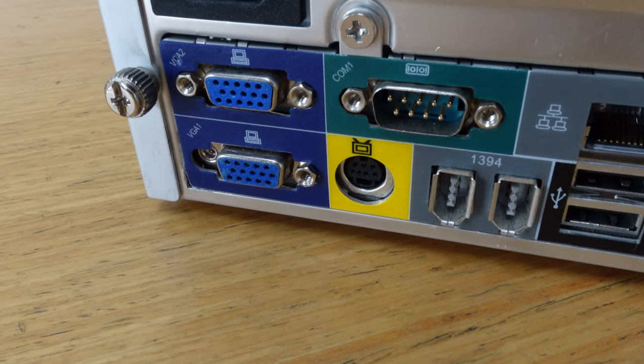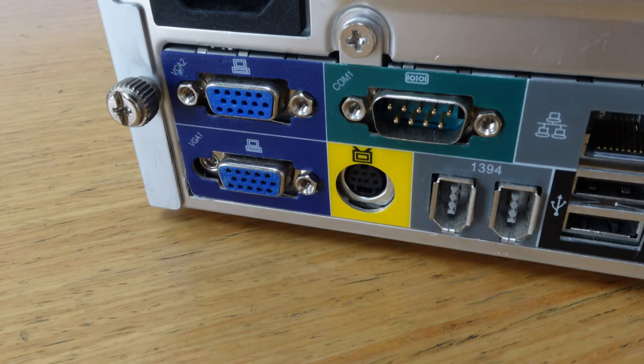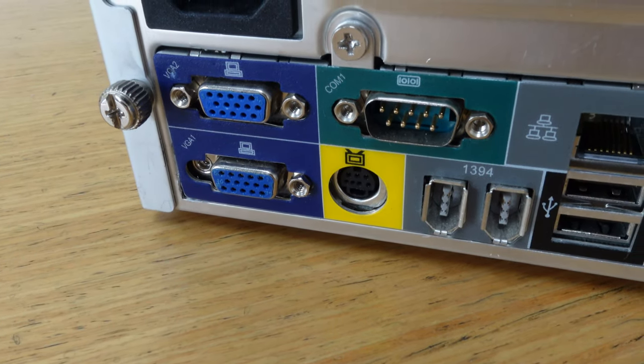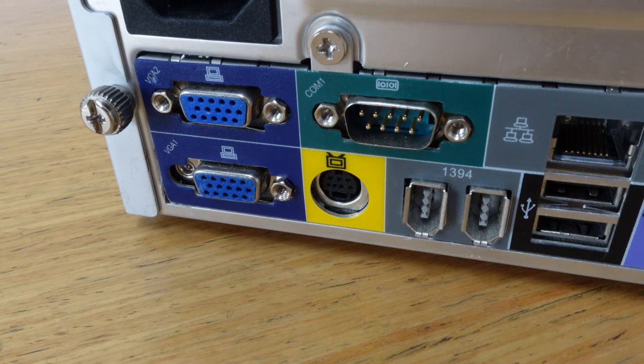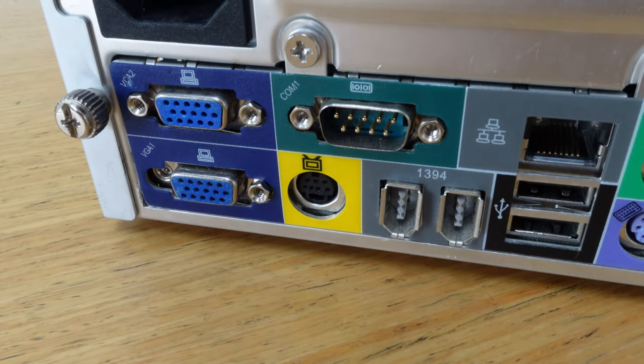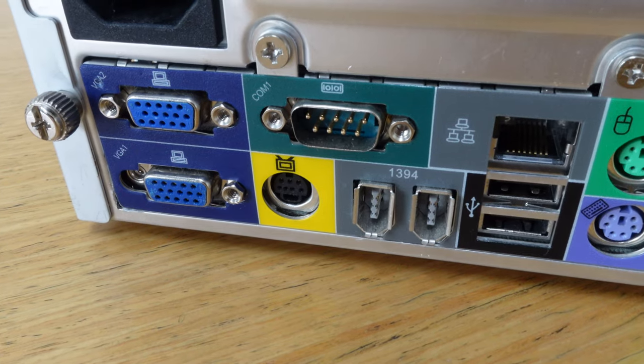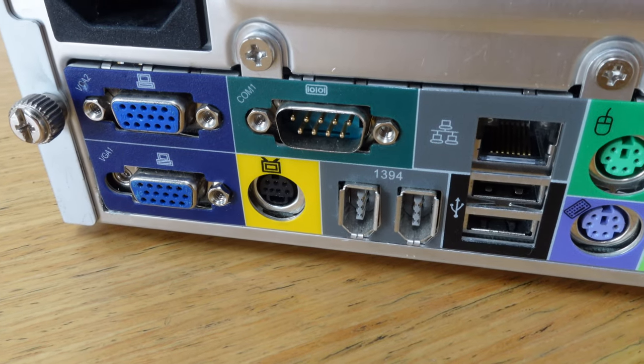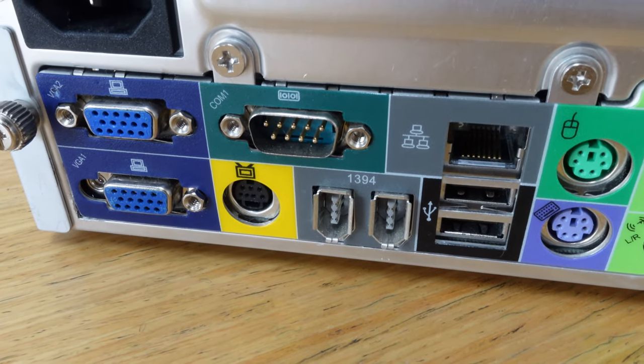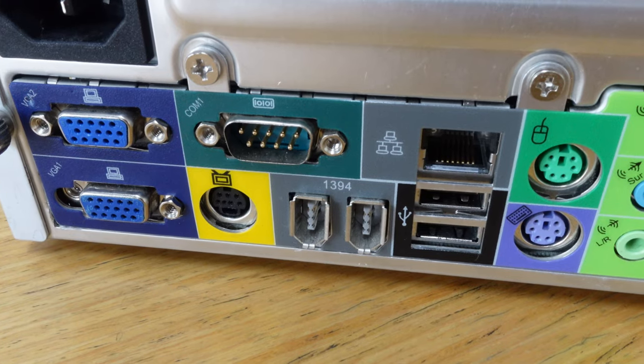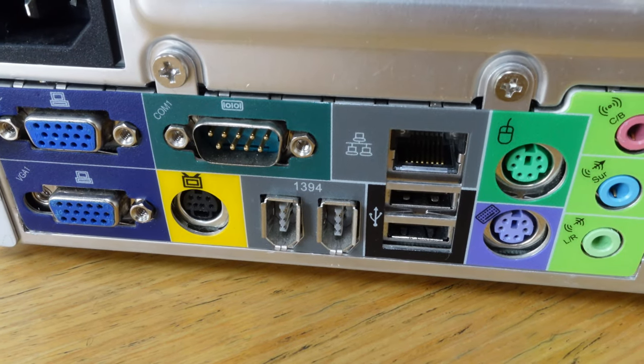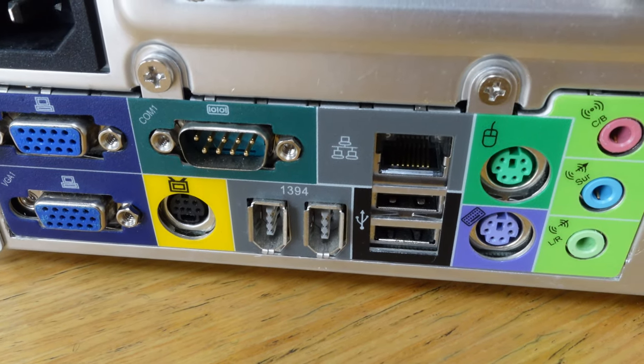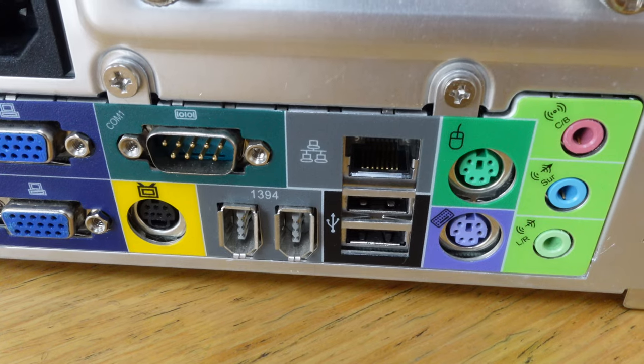Round the back you've got a really decent amount of I/O. You've got not one, but two VGA outputs, along with an S-Video output to connect directly to a TV. You've also got nine pin serial connector, two USB ports, two FireWire ports, a network port, PS2 ports for keyboard and mouse, along with 3.5mm connections for the integrated sound card.